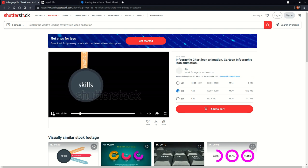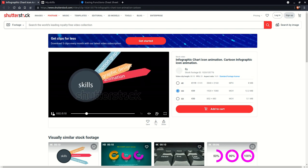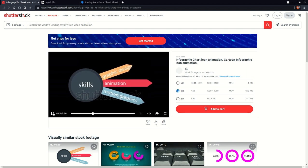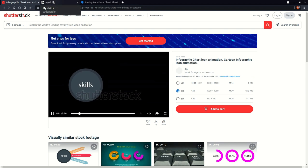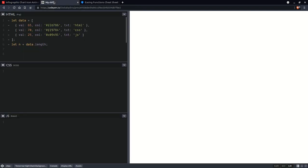Hi, today I'll be coding something based off this animation, which is a lot more artistic and less geometric than what I normally do. That's something I find a lot more difficult and it's probably going to take more time, so wish me luck and let's get started.